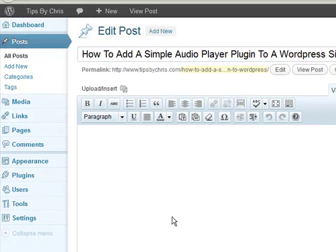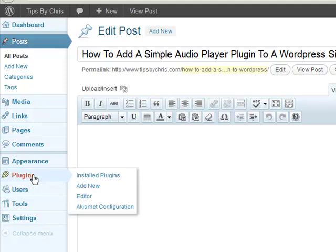Now what we want to do is first we want to install the plugin. So we'll go to the plugin on the left and let's go ahead and click on add new.